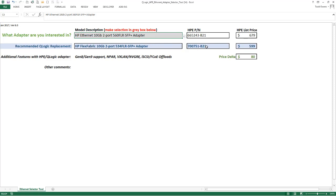However, if you look over here at the part number and more importantly at the list price, you'll notice that the list price for this flex fabric adapter is $80 lower than the price of the 560.